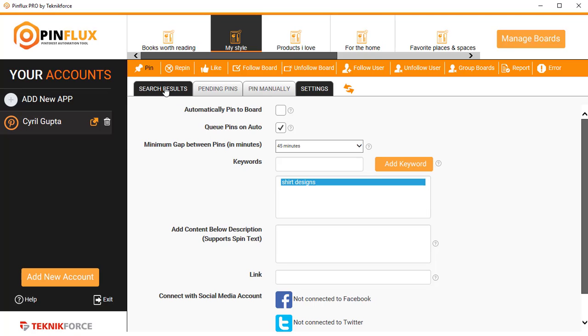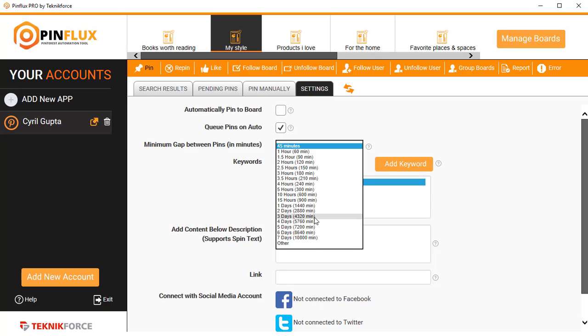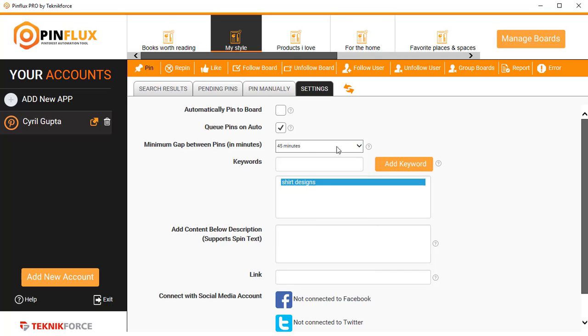Finally, if you're using automatic pinning, you can select the gap between two pins. You can go for pins in as little as 45 minutes to all the way up to days. You can also put in more keywords. I put only one, but if you want, you can put in as many keywords as you want.